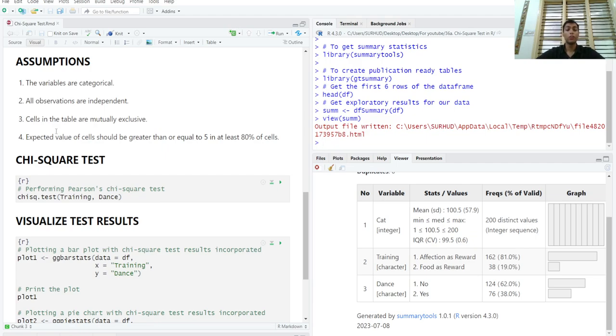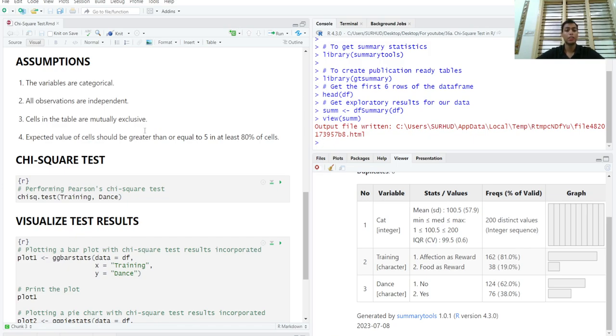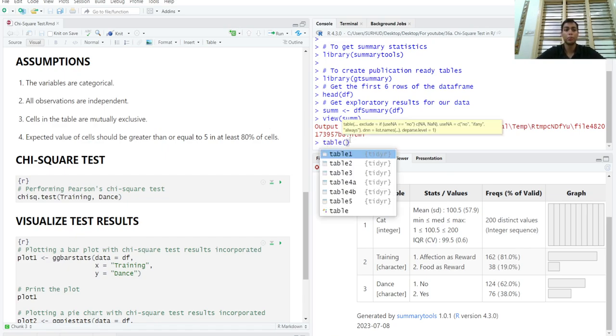Before running a chi-square test, it is important to fulfill certain assumptions. The most important assumption would be that the expected value of each of these cells should be greater than or equal to 5 in at least 80 percent of the cells of the contingency table. In the contingency table, we can get a contingency table like so using the table function included in the base R package.